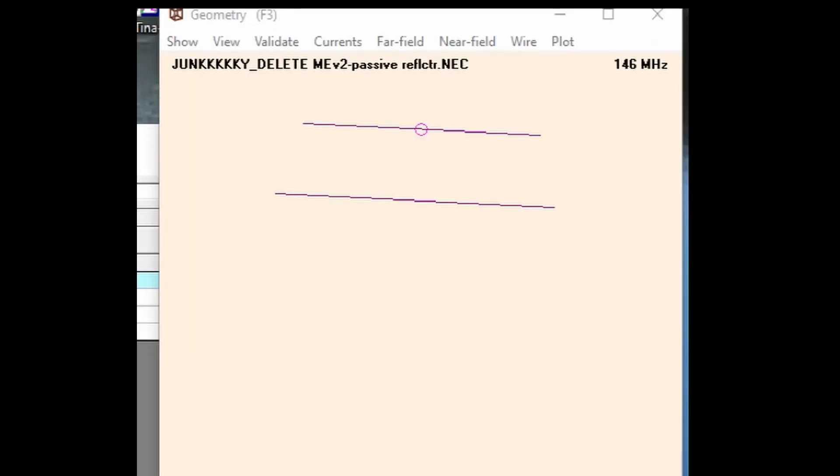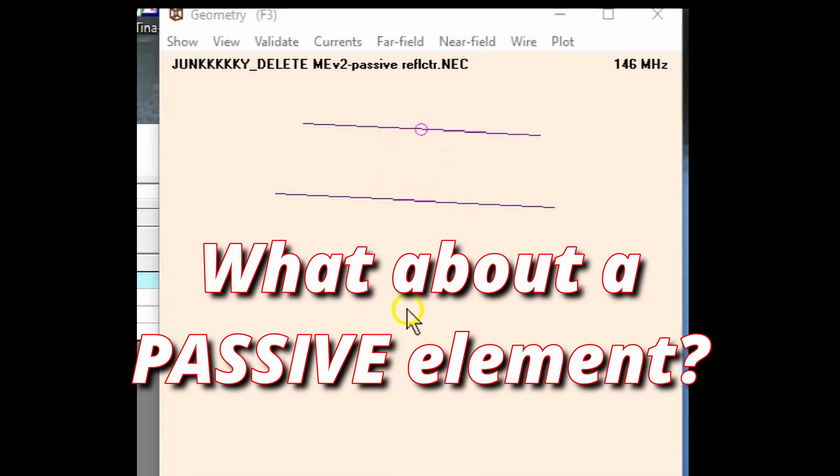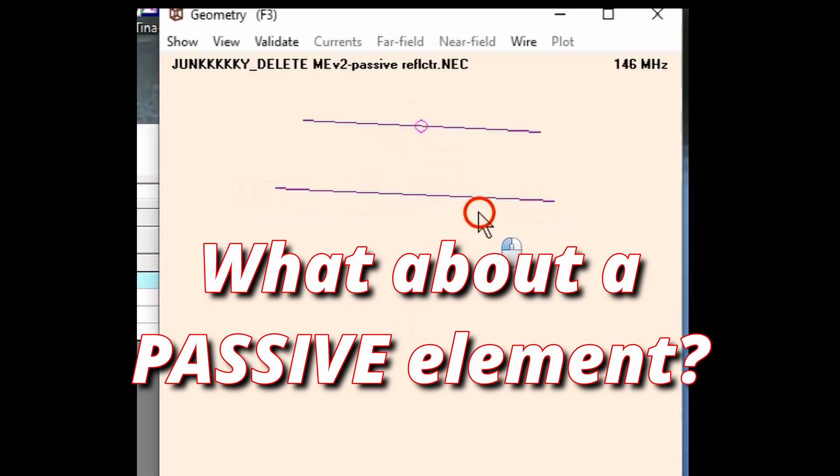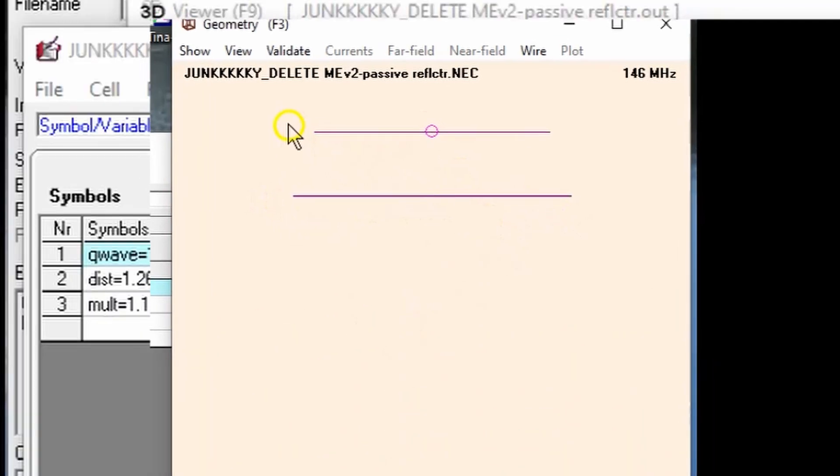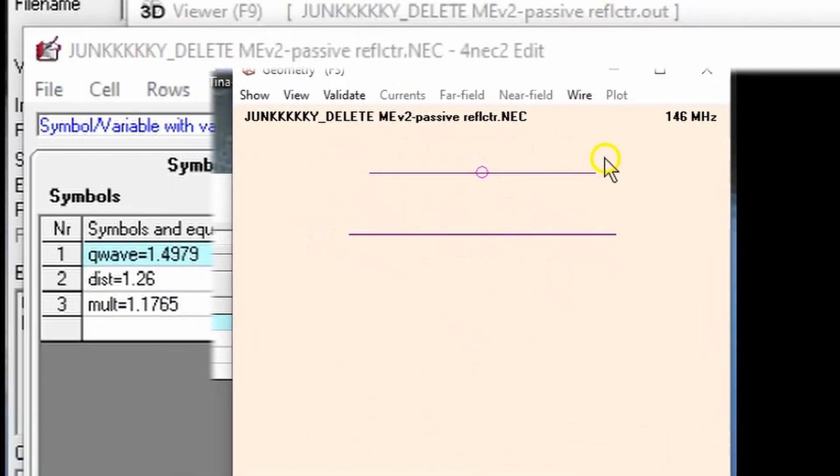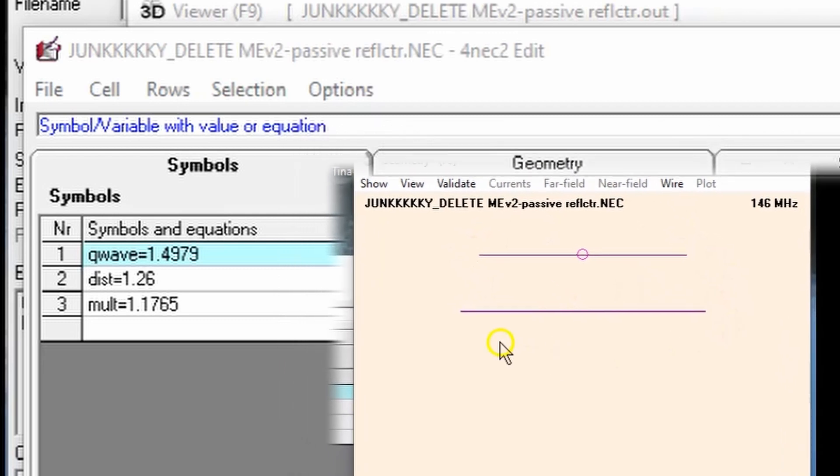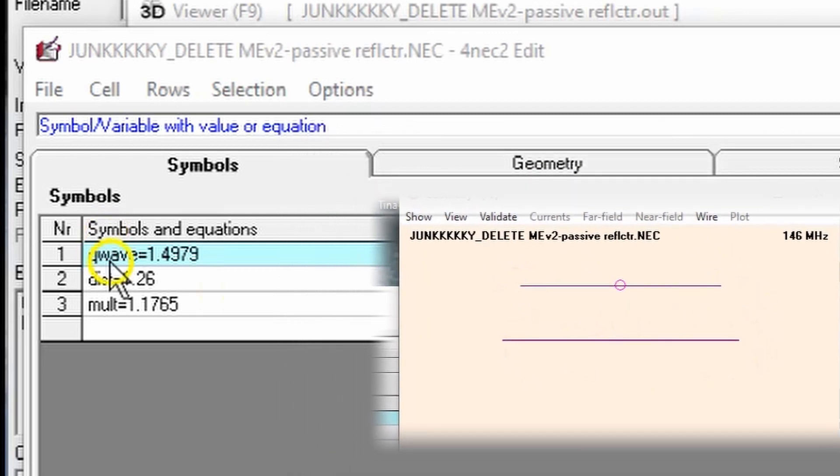So the question is, well, that might be true when we are defining something that has a feed line between two elements. What about if you have a passive element like we have here? Well, I defined a driven element here and a reflector element.